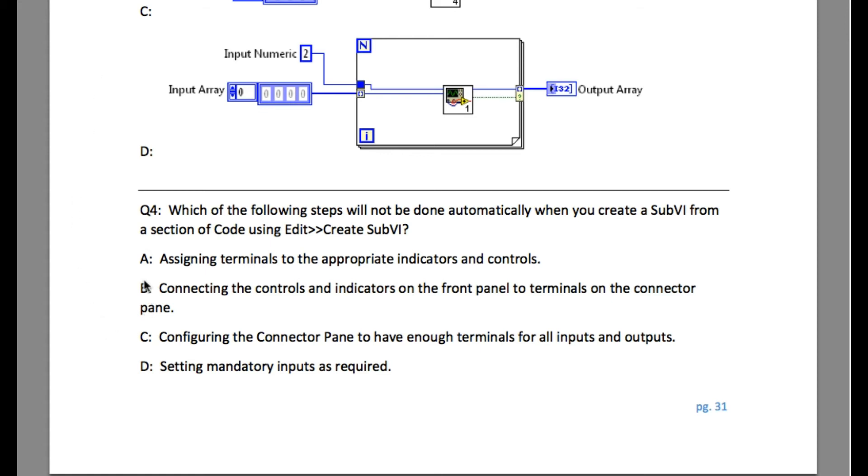Setting mandatory inputs as required. So whenever you create a SubVI, the terminals are recommended by default, but they are not required. So this is not mandatory. The answer is D.